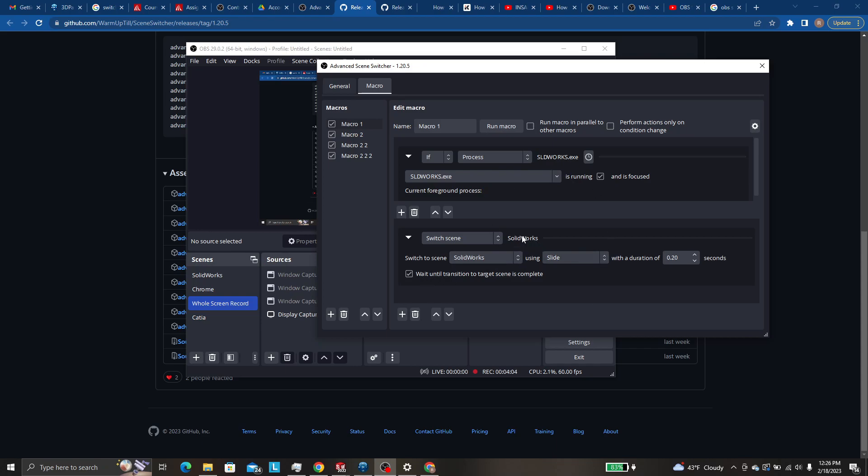So what this will do is if you click on the SOLIDWORKS process and make it focused, this will happen. So it'll switch, switch scene to SOLIDWORKS using this.